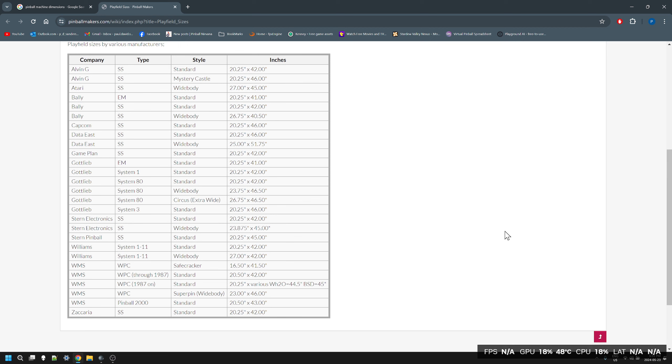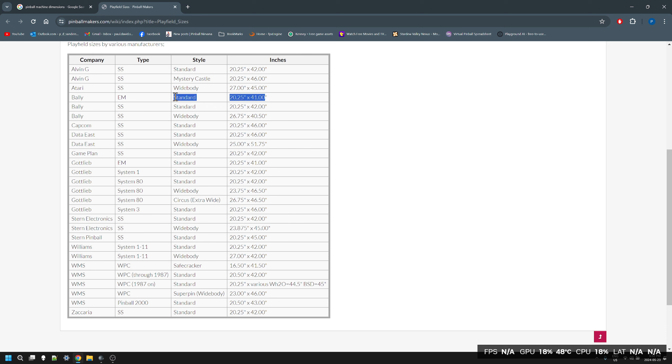This is from pinballmakers.com and these guys build their own arcade pinball tables from scratch, so accuracy with them is incredibly important. Here's the sizes and I have confirmed this from industry sources and other industry websites like Classic Playfields.